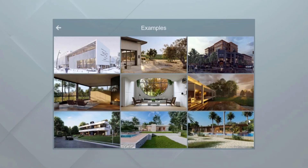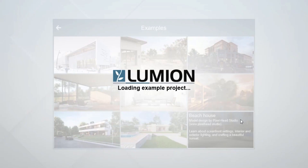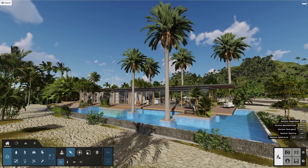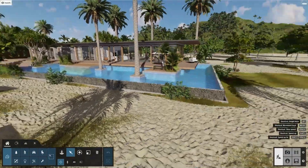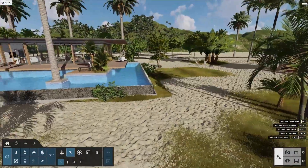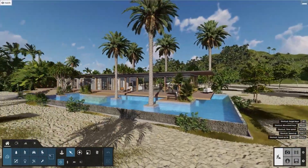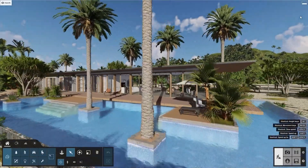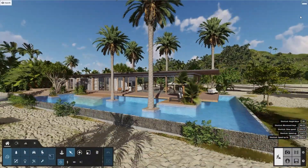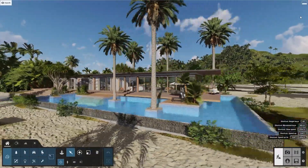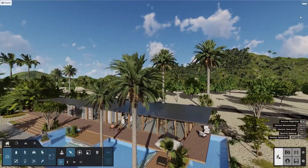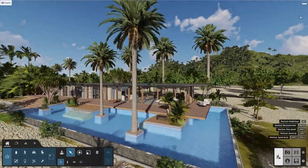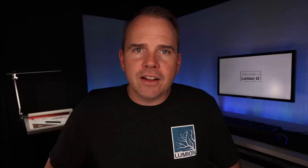How about we take a peek? Click on the beach house to load the scene. Hold down the right-click button and move your mouse to look around. Use the W, S, A, D keys to move your camera forward, backward, left, or right. Q moves the camera up. E moves the camera down. This scene is super detailed — amazing.